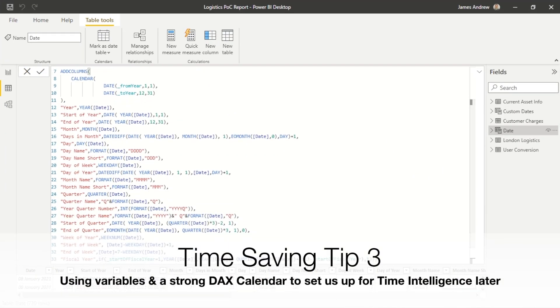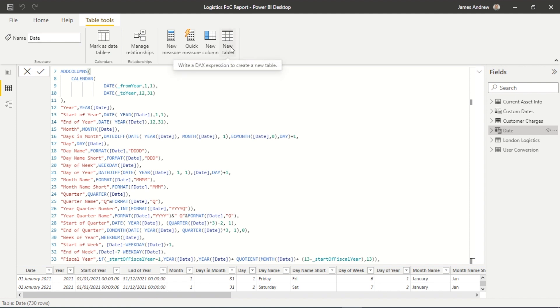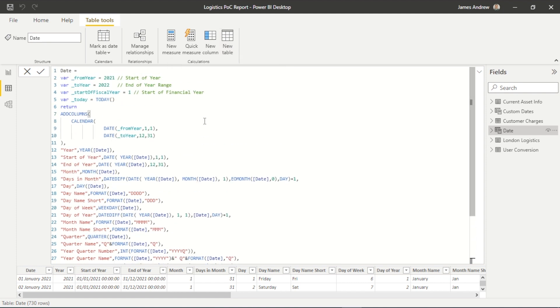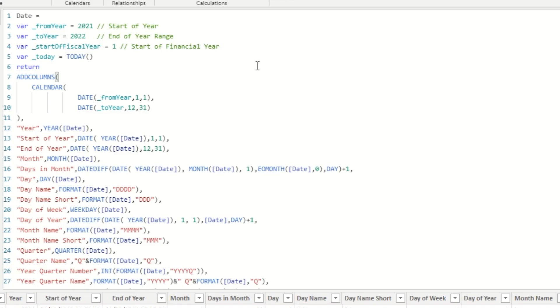Time saving tip three is another one you potentially don't think about, but it's a really useful one. And it's going to be focused around creating a really comprehensive DAX calendar table. You can do this in Power Query. I would suggest wherever you're comfortable with. But there's a lot of advantages to using DAX. So within our modeling, we can just create a new table within the table tools here. And we can use variables, which we've looked at before, another element of saving time to contain everything within one piece of DAX code.